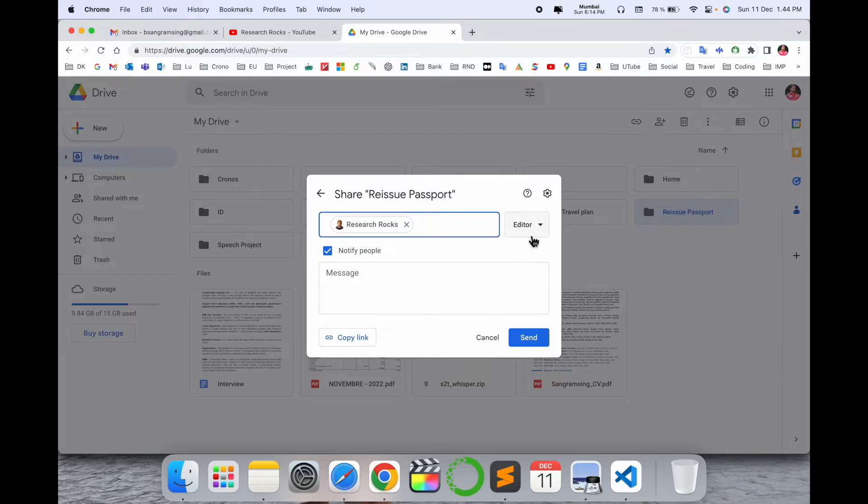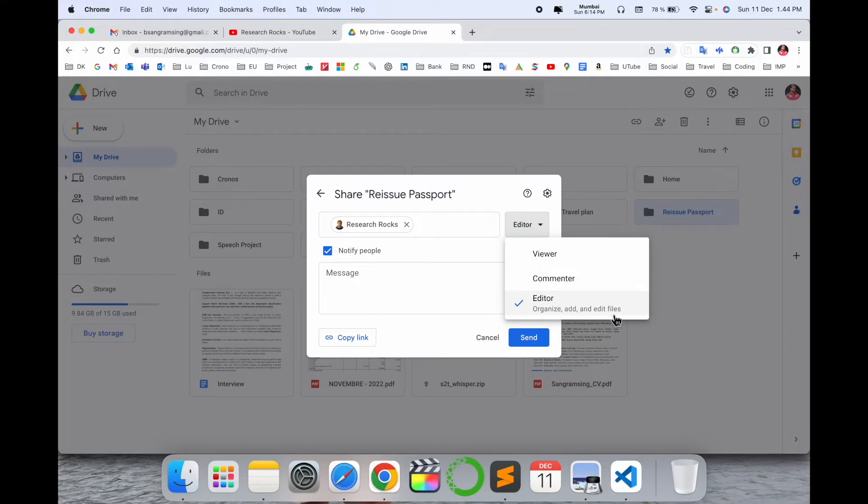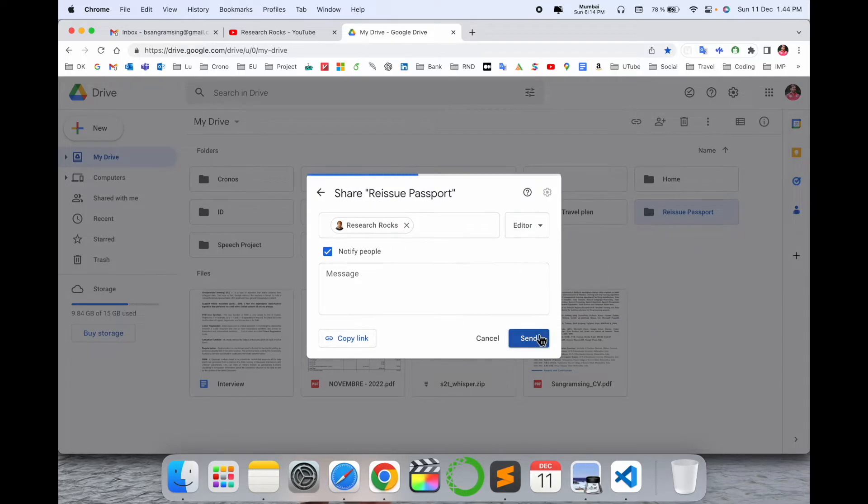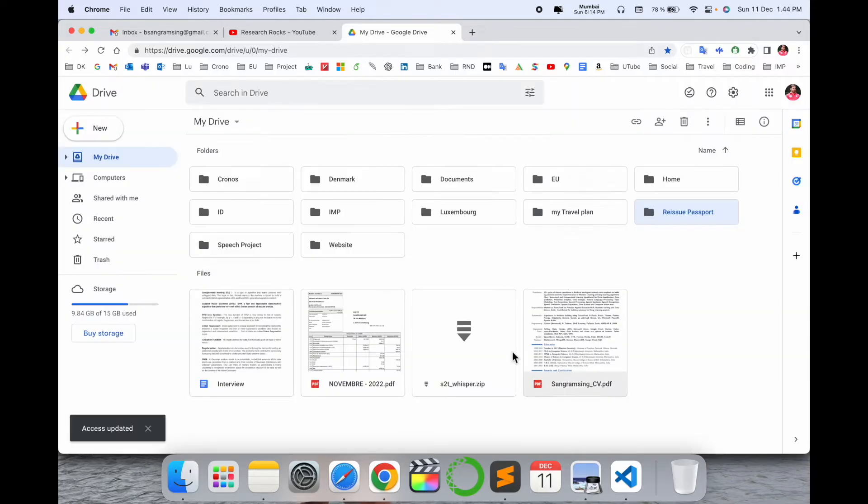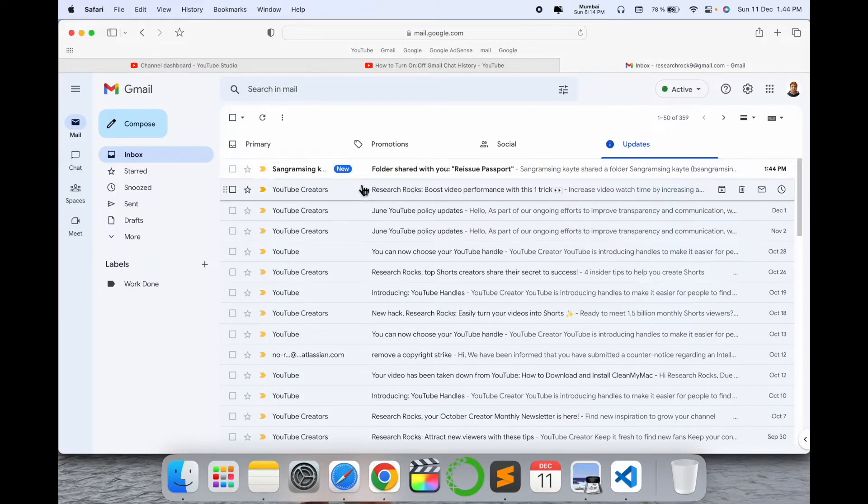You can give permissions - viewer, commenter, or editor. If you select Organize, they can add and edit files. If you provide this feature, they can upload or delete something. So we can provide all rights. I'll save this and open it. Look, within a second I'm receiving the email.